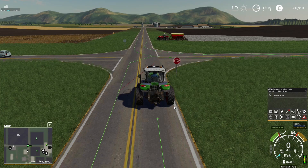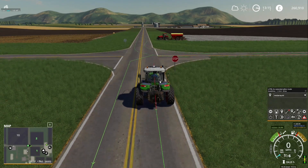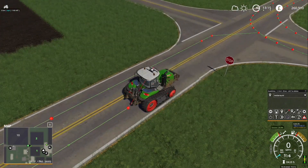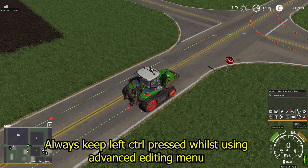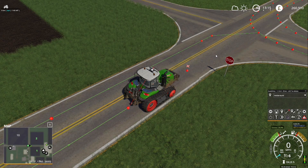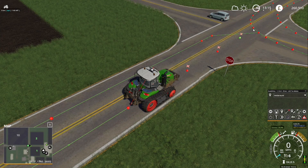Now what I'm going to do is press left control to bring up the advanced editing menu. If I left click on any area it will put a waypoint. I'm going to put a waypoint all the way up to the other side.